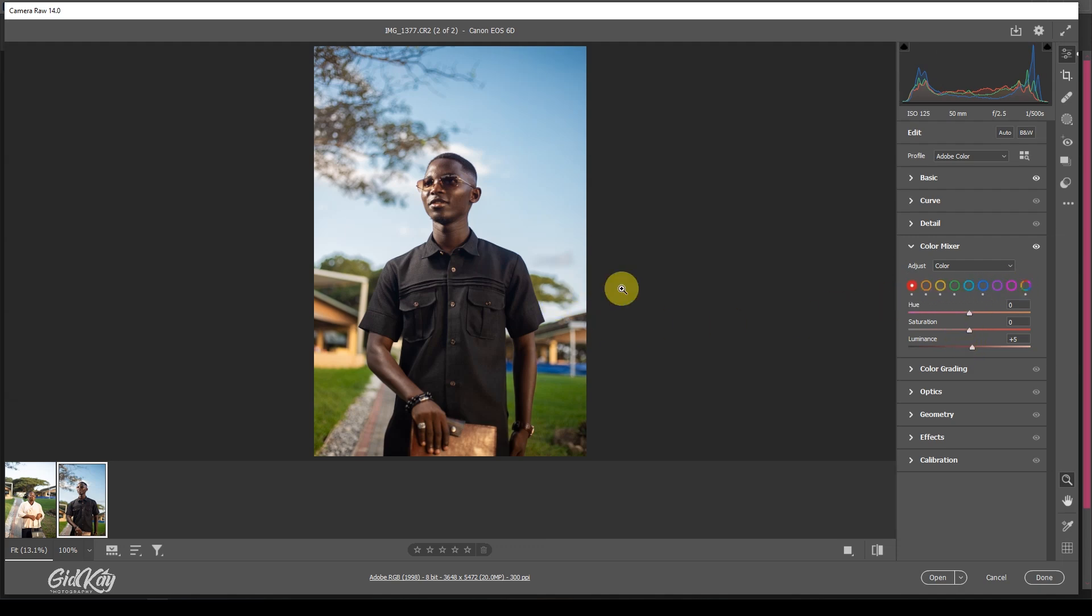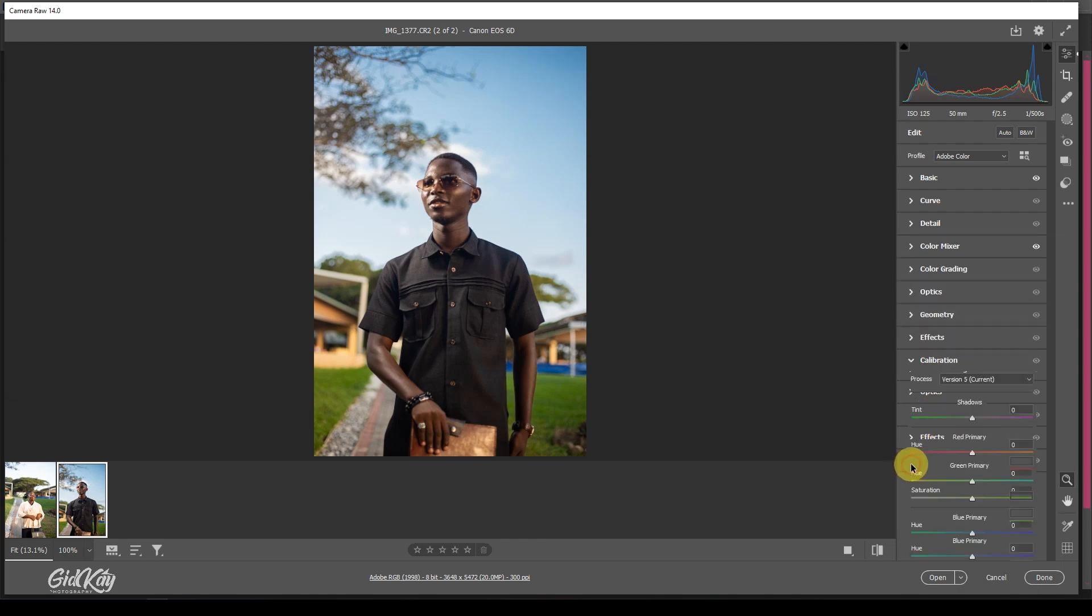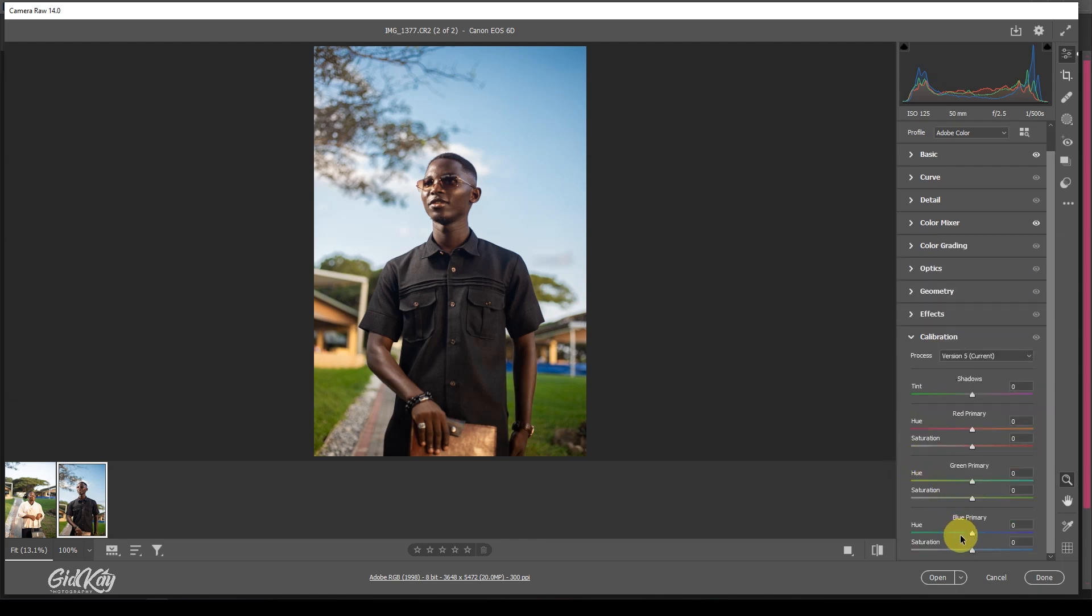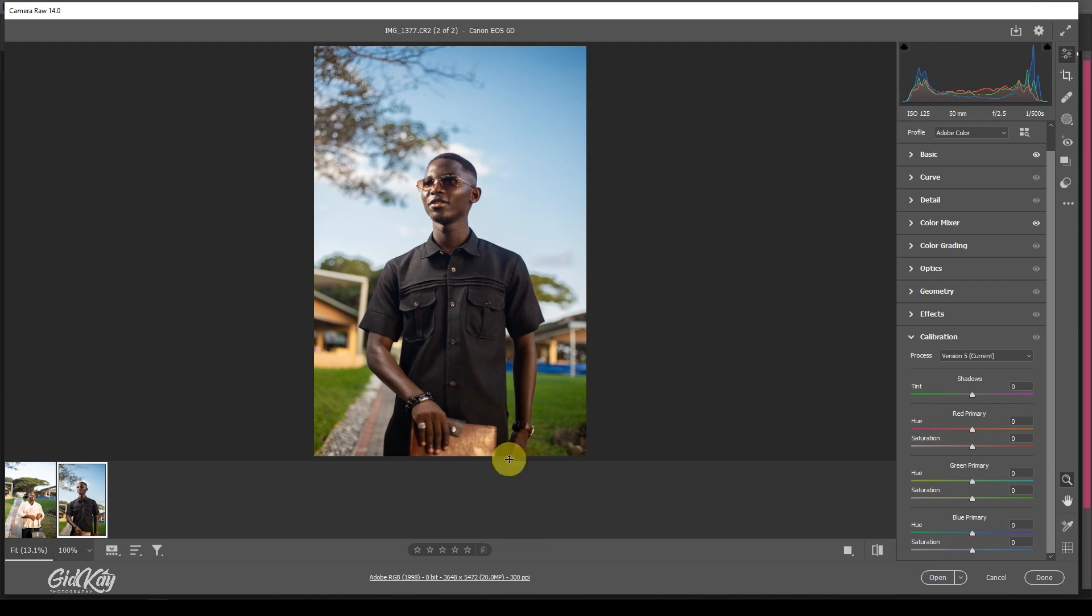And then lastly come to calibration. When I come to calibration, I'll jump the whole step to blue primary. What I'm going to do here is I'm just going to pop out the colors in the overall image, so just touch the saturation of it. That's all.